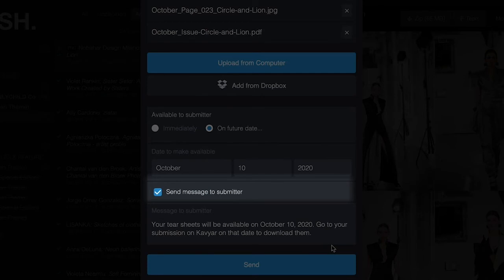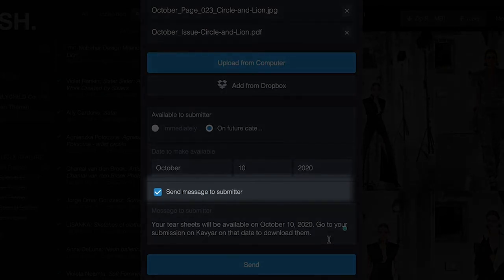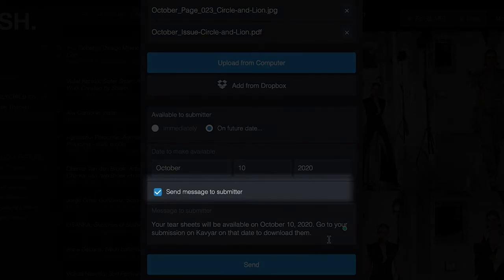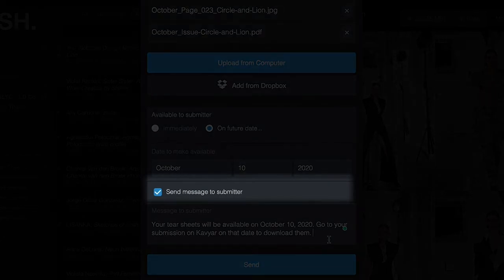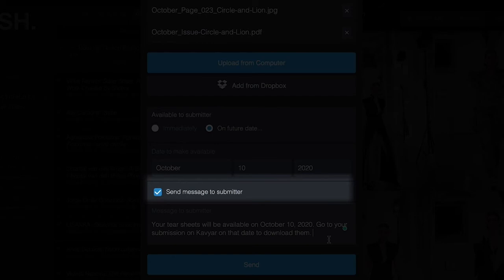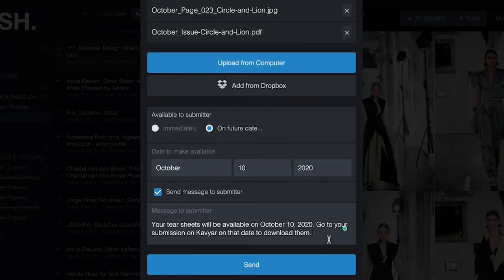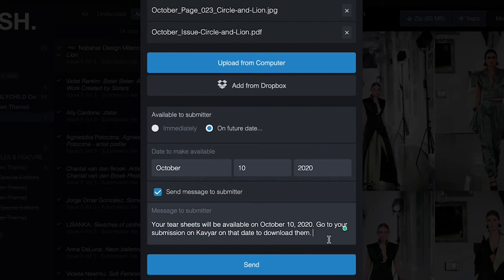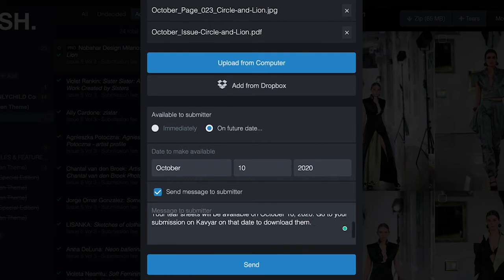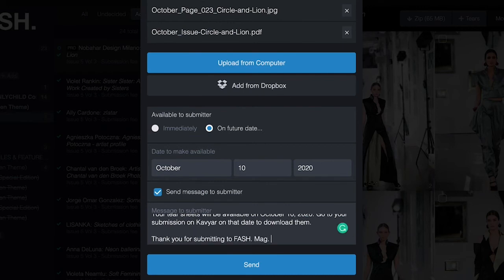By default send message to submitter is checked. If I uncheck this the contributor will not receive a notification. Since I want a notification to go out I will keep this checked. Caviar automatically adds a simple canned message in the message area for both immediate tear sheet sends and future date sends. You can leave it as is or change it. I'm going to add a personal touch at the end, a little thank you message. Any changes I make will be saved and pre-populated the next time I send a tear sheet.